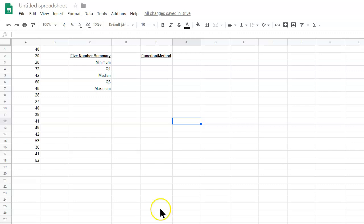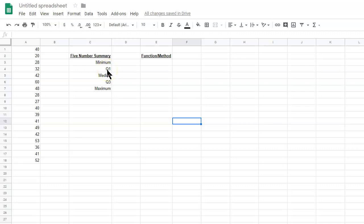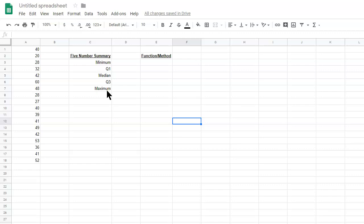All right, so we want to find the five-number summary. The five-number summary represents the minimum, which is the zero percentile. It's easy to think about percentiles when you're thinking of these. Then Q1 is defined as the 25th percentile, meaning 25% of your data is less than the Q1 value. Median is the middle value, or the 50th percentile. Q3 is the 75th percentile, and the maximum is the 100th percentile, meaning every data value is below it.